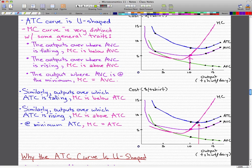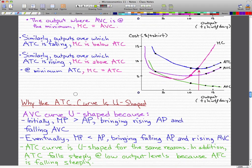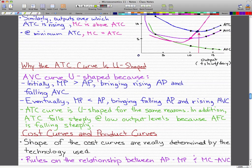You can see that here because this pink curve is below this blue curve. When ATC is rising over its outputs, then the MC — this pink curve — is above the blue curve. And that's why the ATC curve is U-shaped.